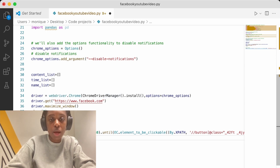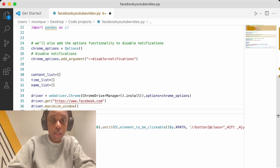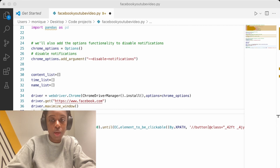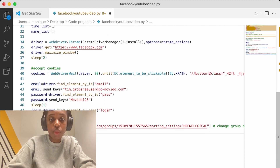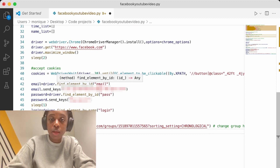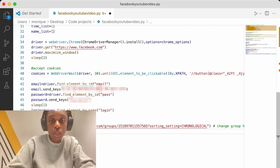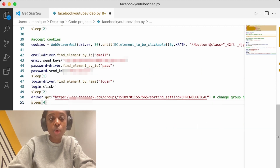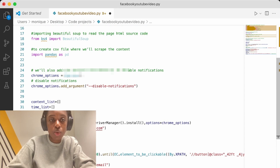Then we are going to open Facebook, maximize the window. One thing you might need to do is accept the cookies — every time I use Facebook in a new window they ask me to accept cookies, so I'm adding code to click the cookie button. Then we find the ID of the email element, the ID of the password element, enter our password, log in, and open the Facebook group we want to scrape.